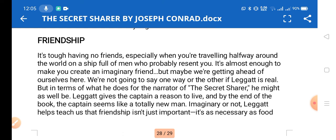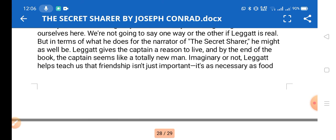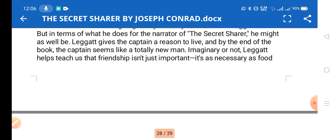Friendship and companionship is also a theme. It's tough having no friends, especially when traveling halfway around the world on a ship. The captain feels very comfortable with Leggatt and enjoys his company. Leggatt gives the captain a reason to live, and by the end of the story, the captain seems like a totally new man. Friendship here is portrayed not just as important but as necessary as food and water.